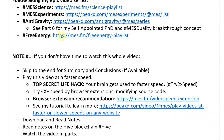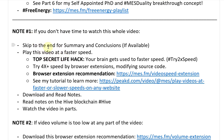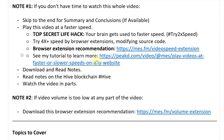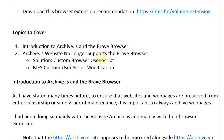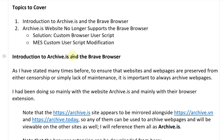Note that you can play this video at a faster speed, or download the notes via the link in the description below, as well as viewing the notes in article format on the Hive blockchain. Topics covered today: an introduction to archive.is and the Brave browser, why archive.is no longer supports Brave, the solution — a custom browser user script — and my own small modification to make that script more general.